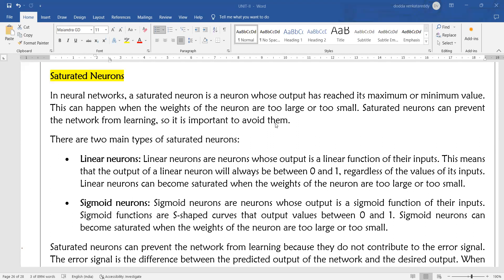Whenever neurons become saturated, they do not differentiate the input — different inputs will behave similarly. Saturated neurons can be identified but need to be removed. We have two types of saturated neurons: linear and sigmoid neurons.